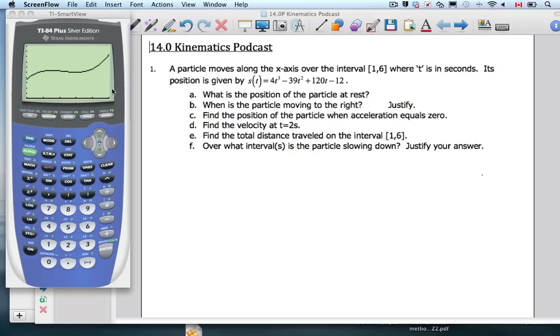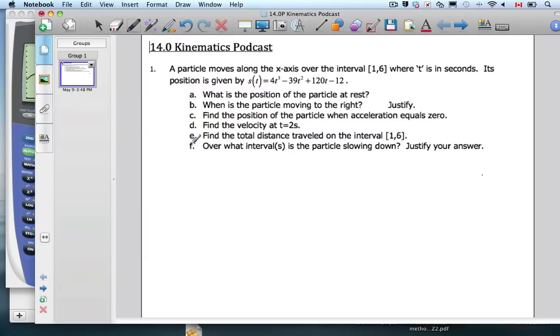All right, it's Mr. Rops and Mrs. Flynn, and we are here to talk about kinematics, which has lots to do with physics and math coming together.